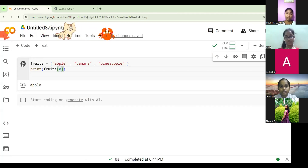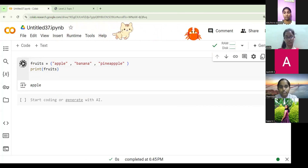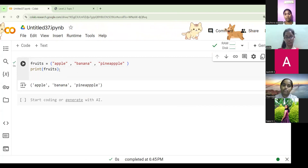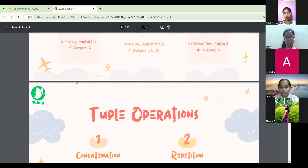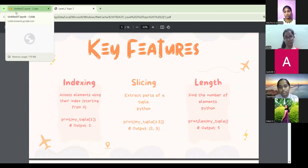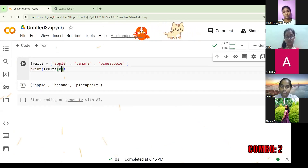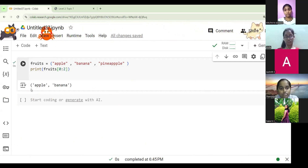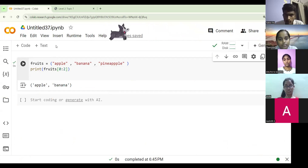With indexing, fruits[0] will give you apple, and you can print the whole tuple the same way. It will print just the same as a list. But you can't add or remove any item. Slicing lets you extract parts — for example, zero to two means it will print the first two elements. It's similar to a list, but you can't add or remove.